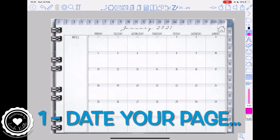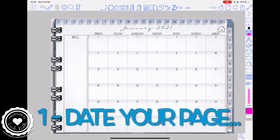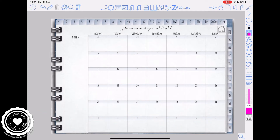Beginning with step one: date your pages. We're going to do month first and then move on to the weeks and the days. We're going to do this process three times in total, by which time I'm hoping you'll have it all off to pat.